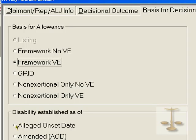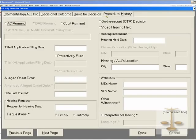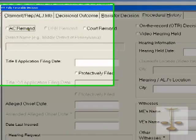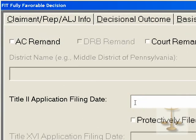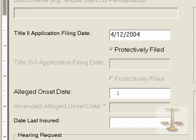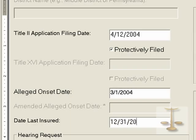Then what's the basis for the decision? We're saying it's a framework based on a VE, based on the actual alleged onset date, not an amended alleged onset date. At this point, we're asked, is this an AC remand or a district court remand? Neither one. So we fill in the application filing date for the Title 2. Title 16 is grayed out because we said this was only a Title 2 claim.